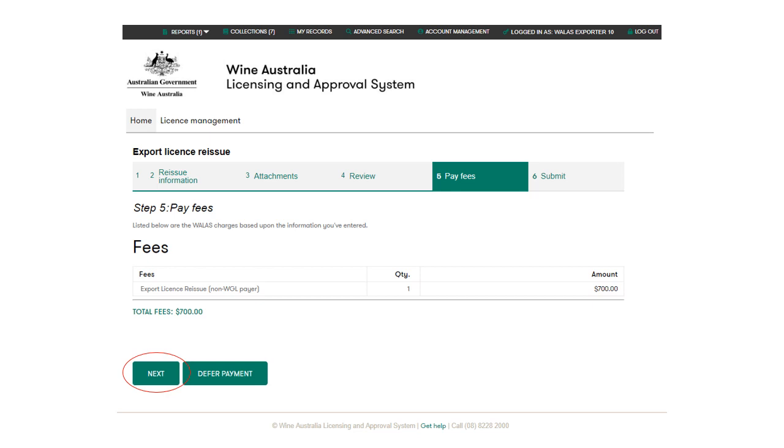If you wish to pay via EFT or cheque, click on the defer payment button. You will then be emailed a copy of the tax invoice. If payment isn't received by the due date on the invoice, the invoice will be cancelled and you will need to submit your licence reissue request again.